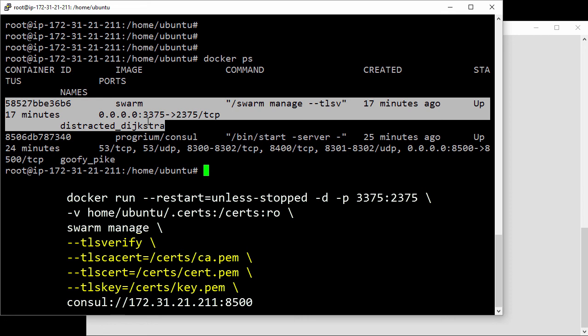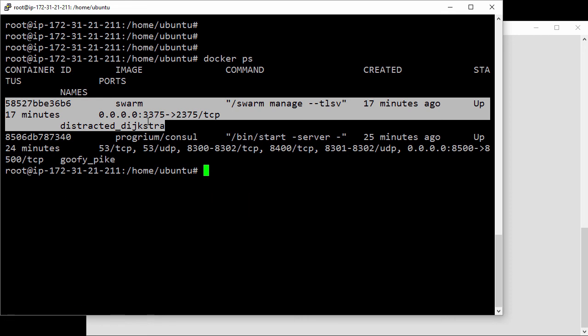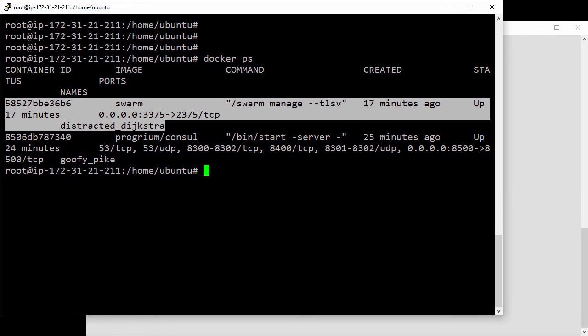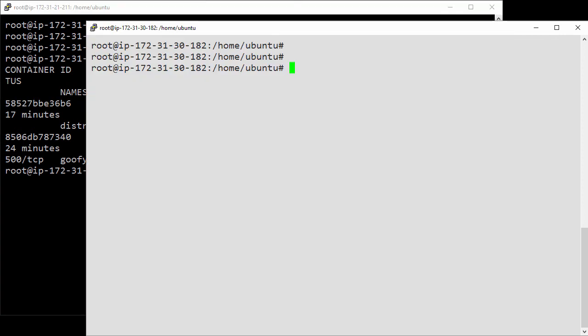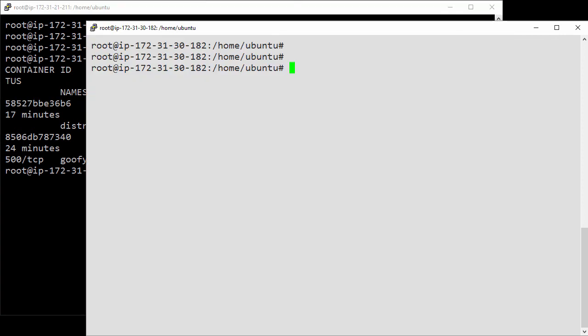That's all of the engine daemons configured for TLS as well as the swarm manager process. This means any Docker commands not secured with TLS are going to get rejected. So, let's jump over to our engine client here.